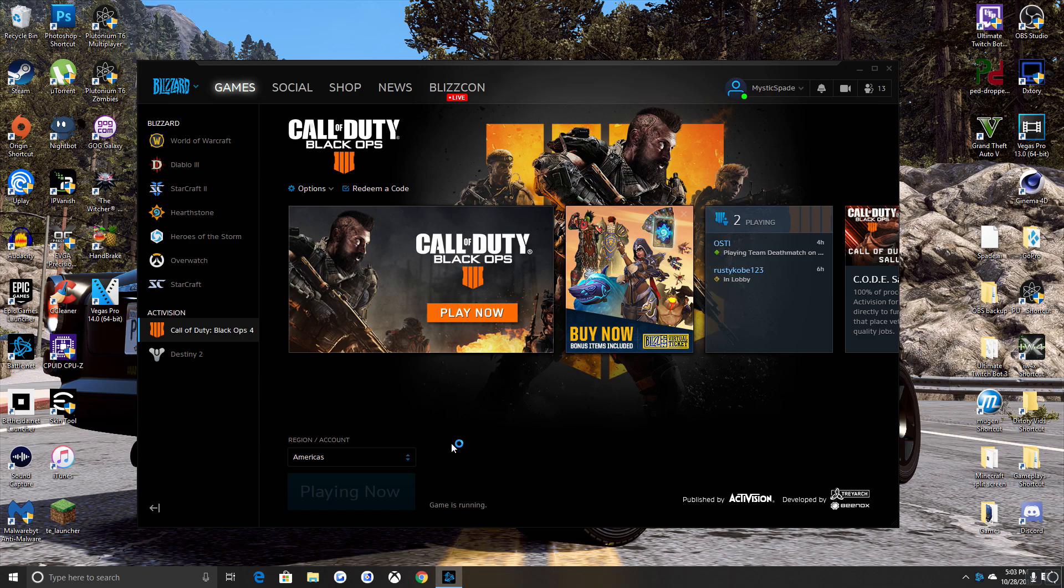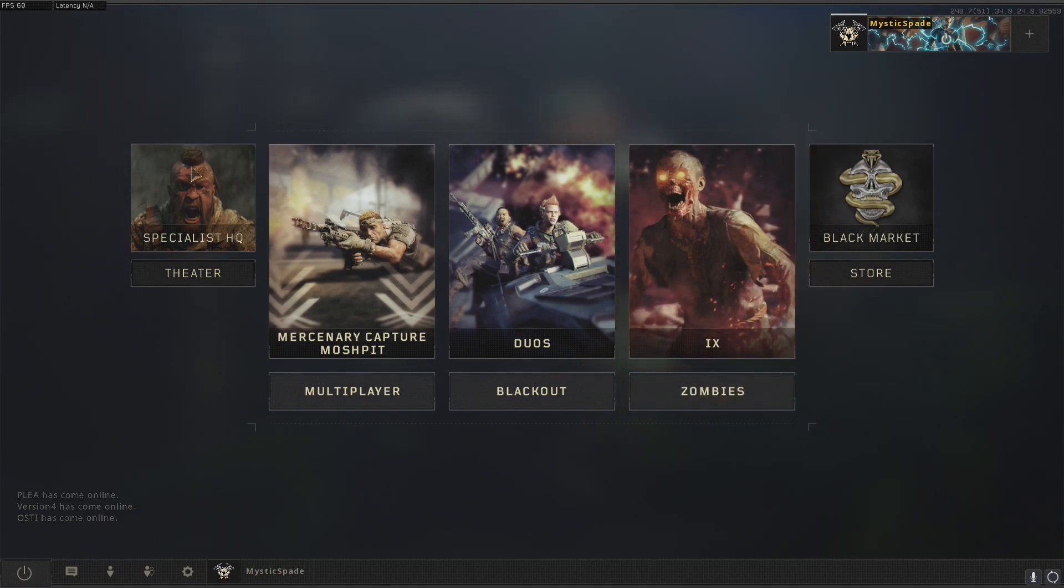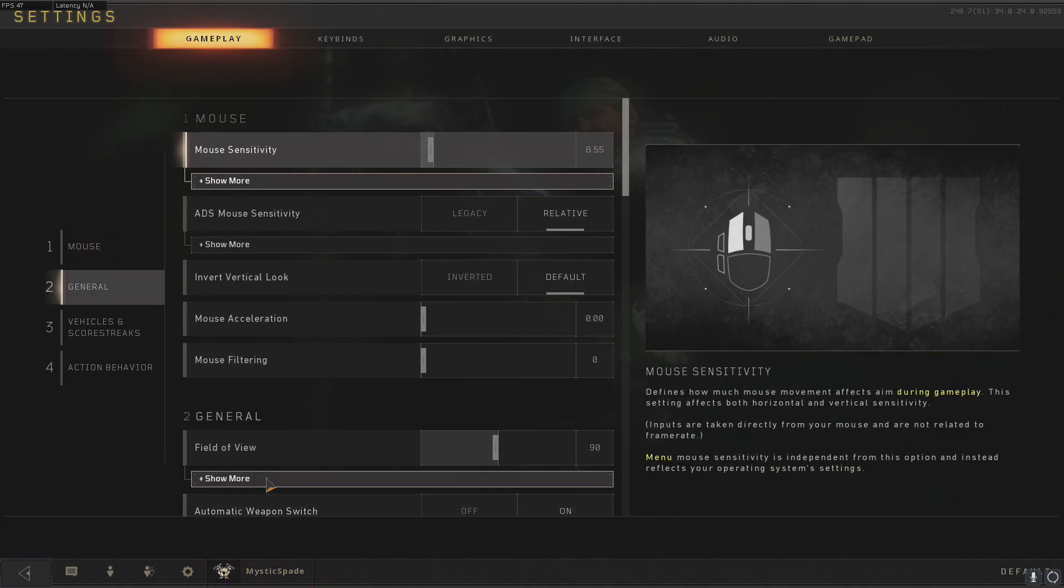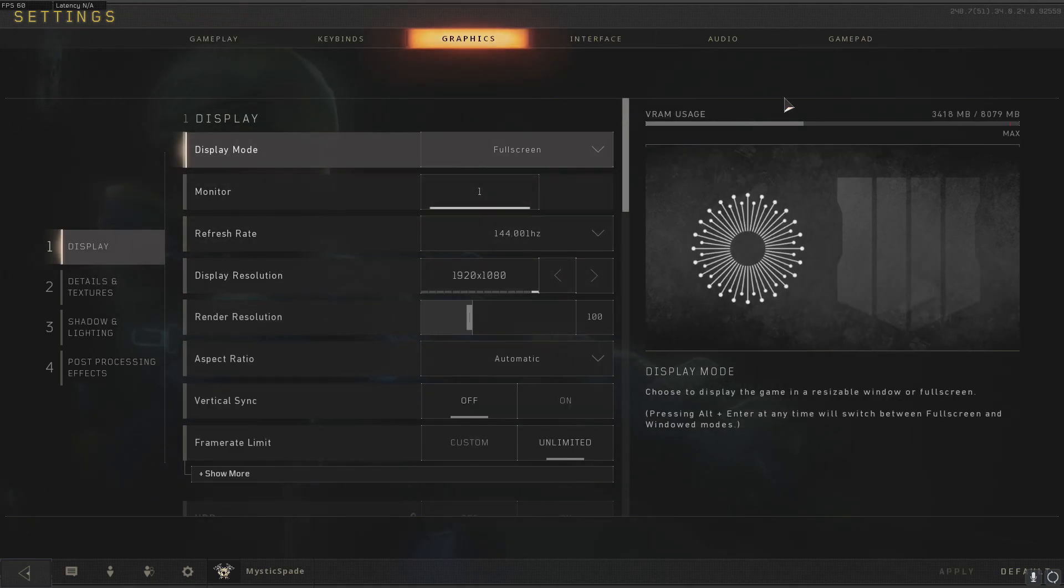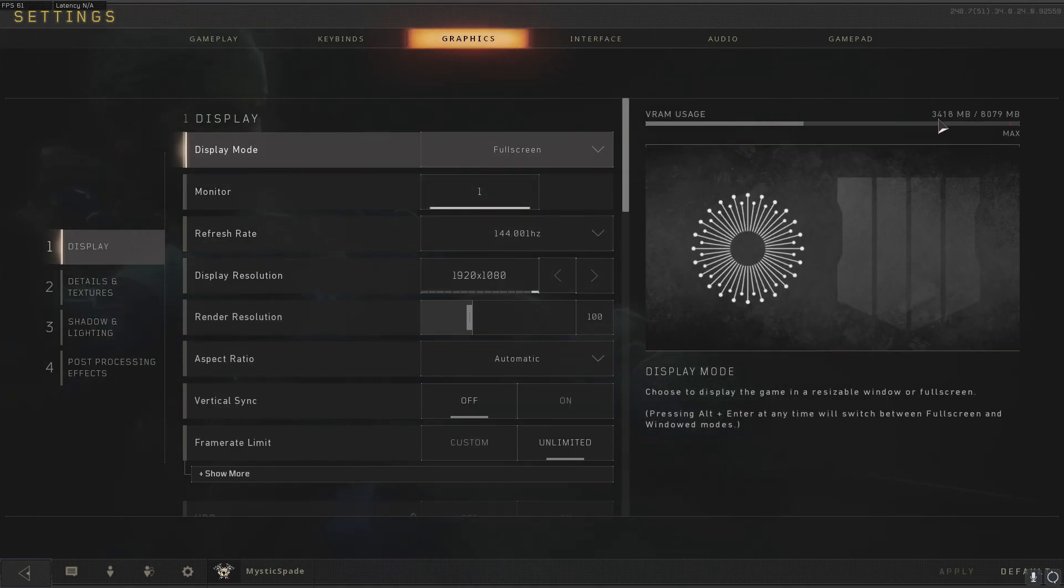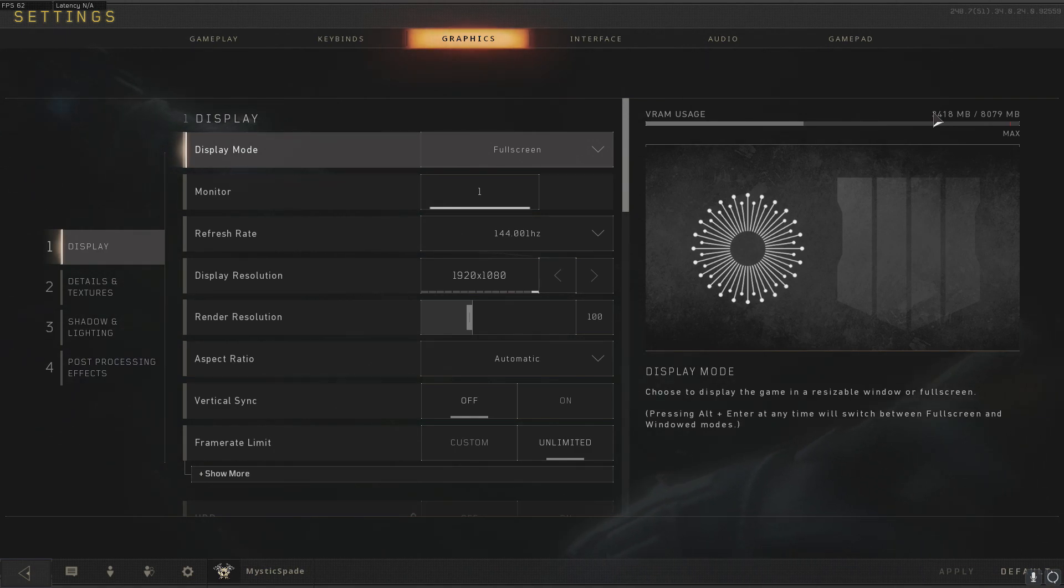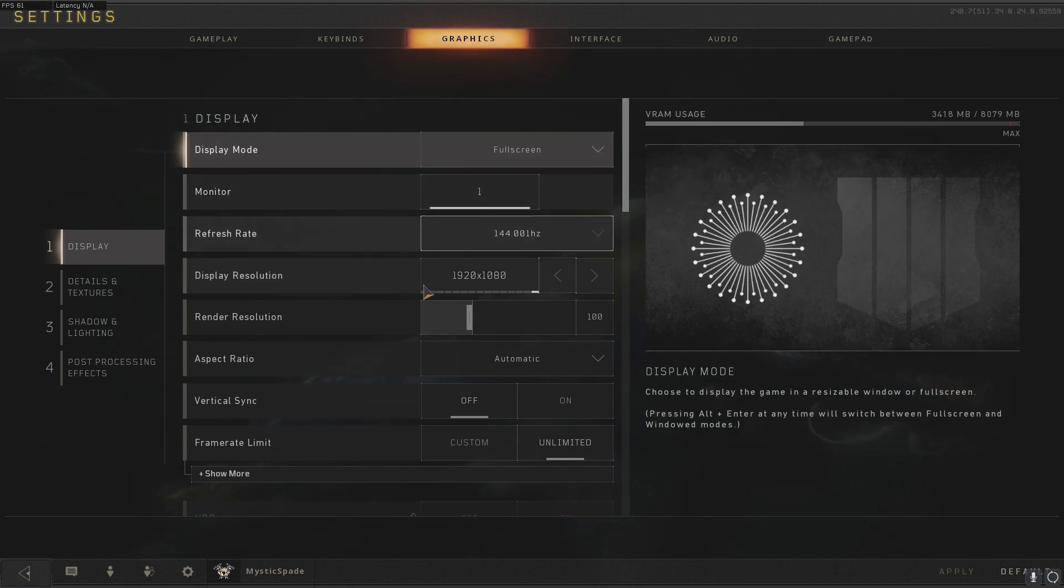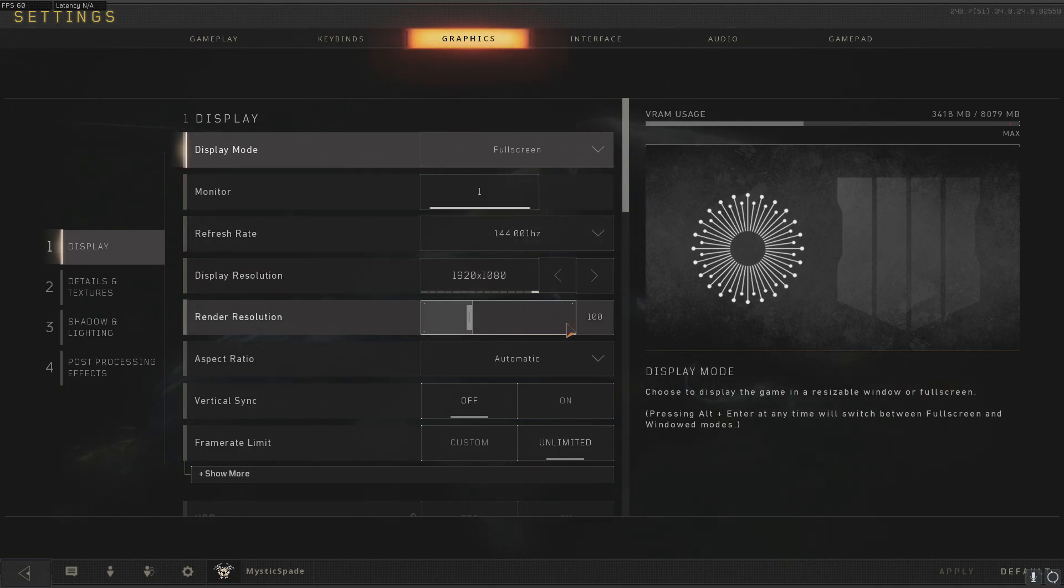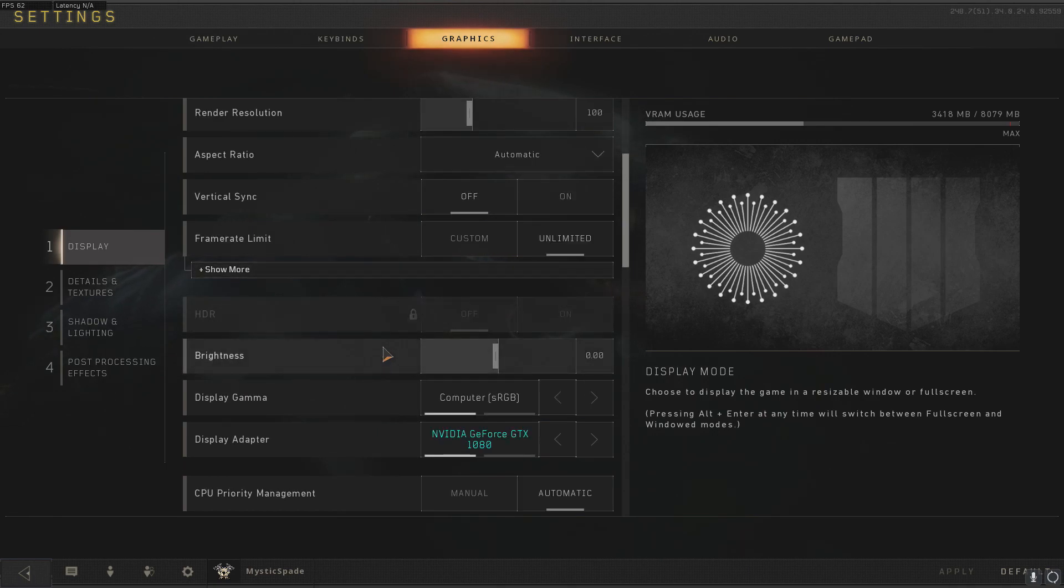We're inside Black Ops 4 right now on PC. Let's go down to my settings menu and then graphics, and this is where my VRAM is - 3400 is where mine is. I have an 8 gig max because I have a GTX 1080, not a 1080 Ti, just a GTX 1080.